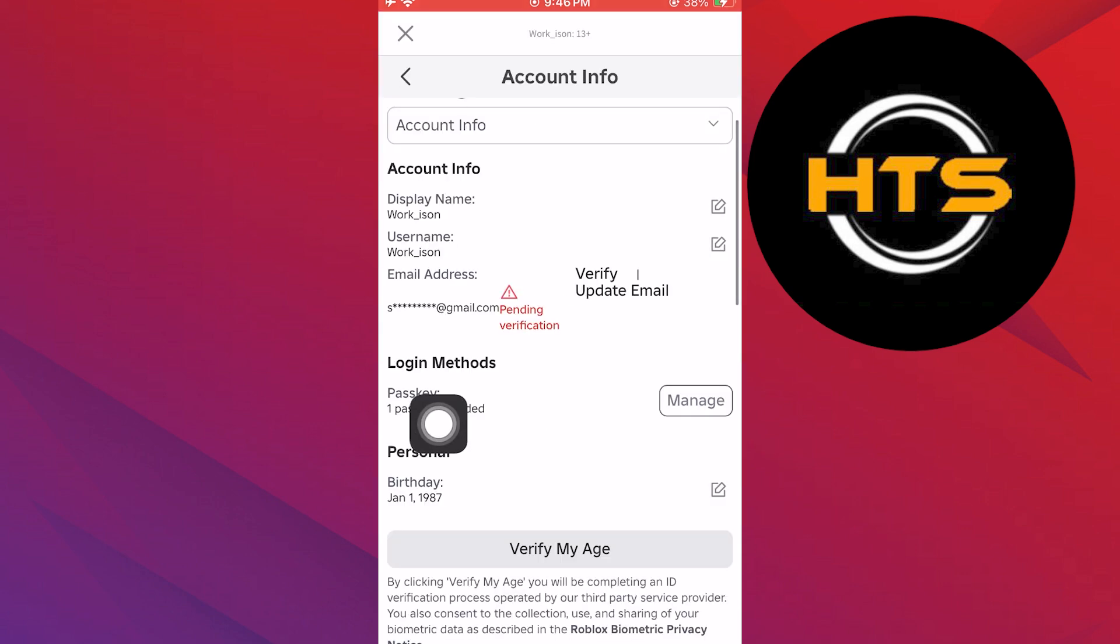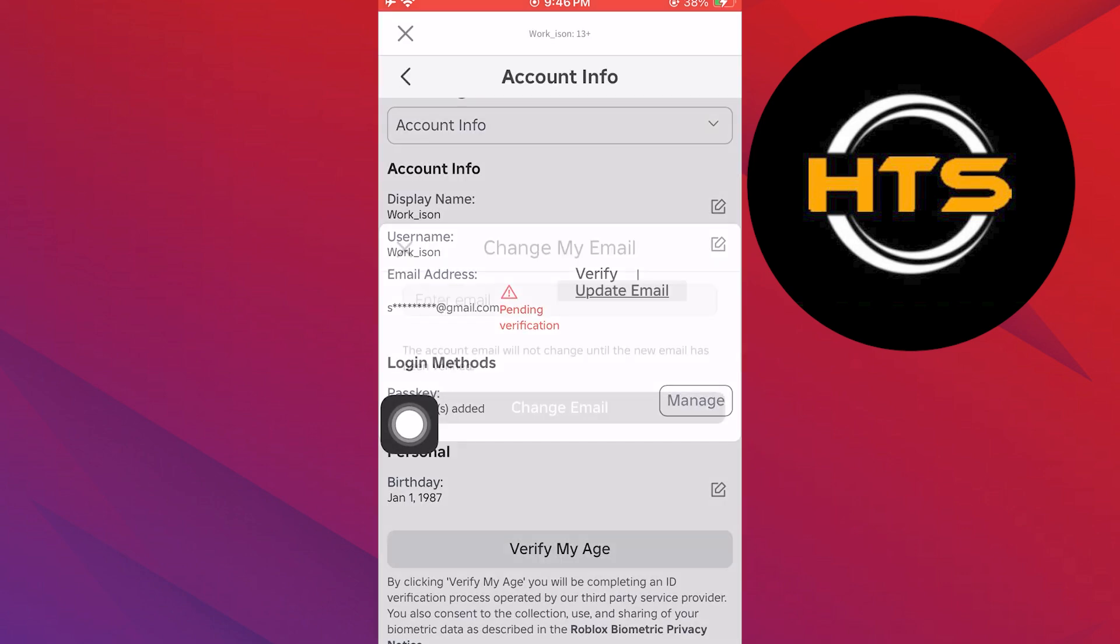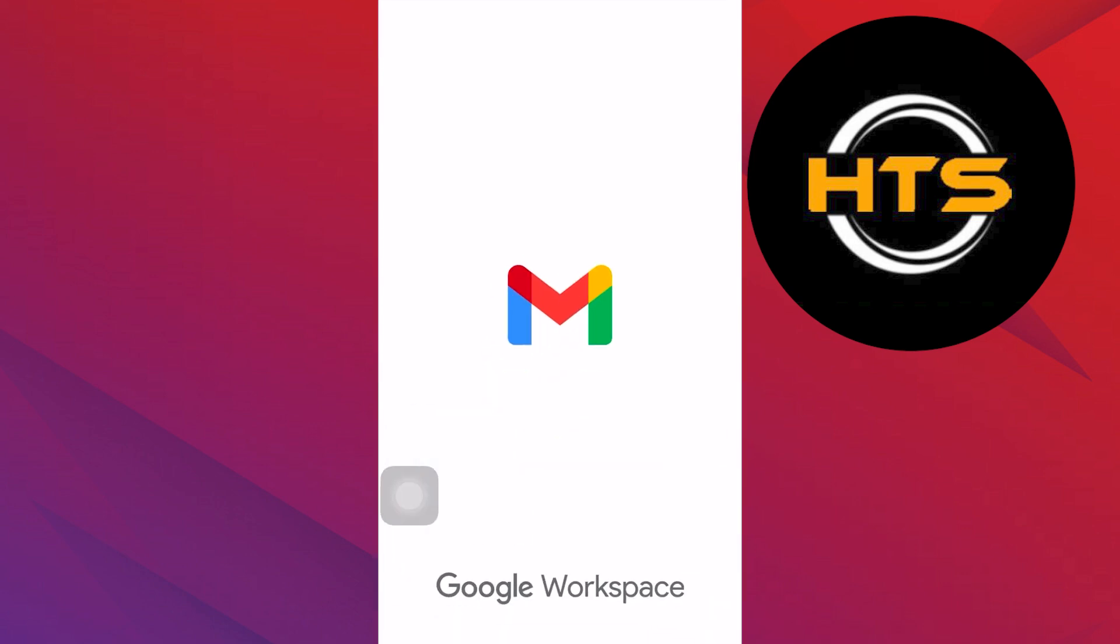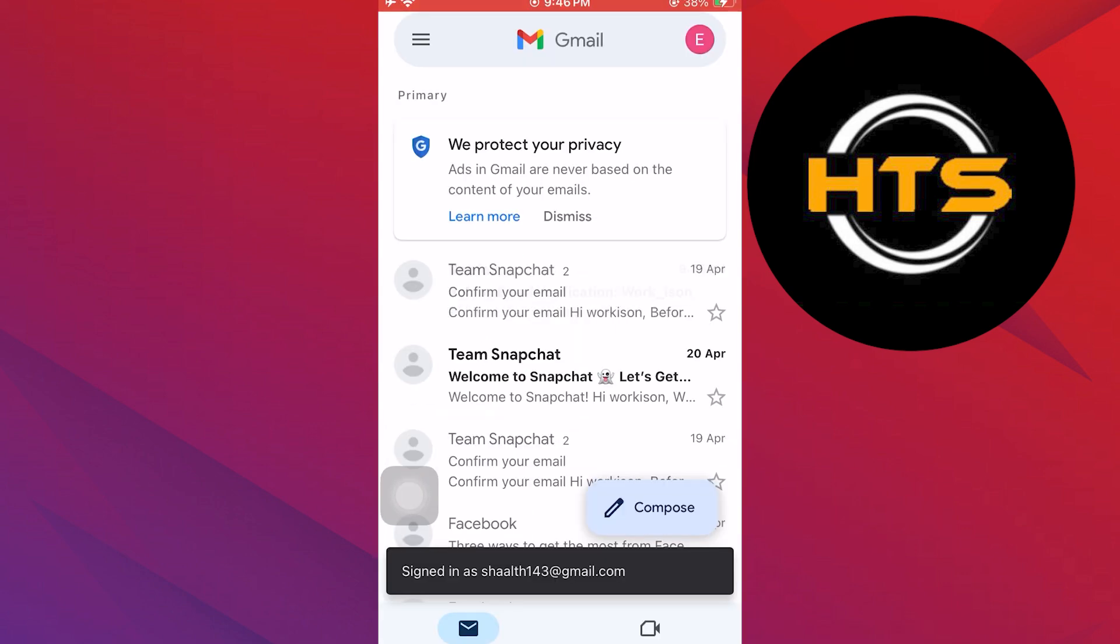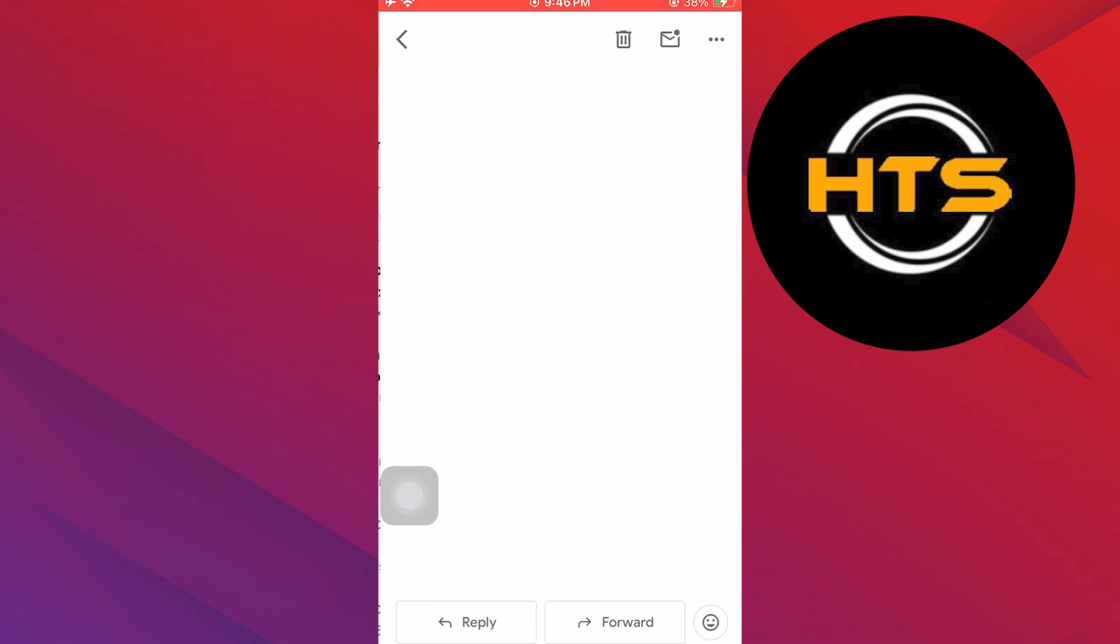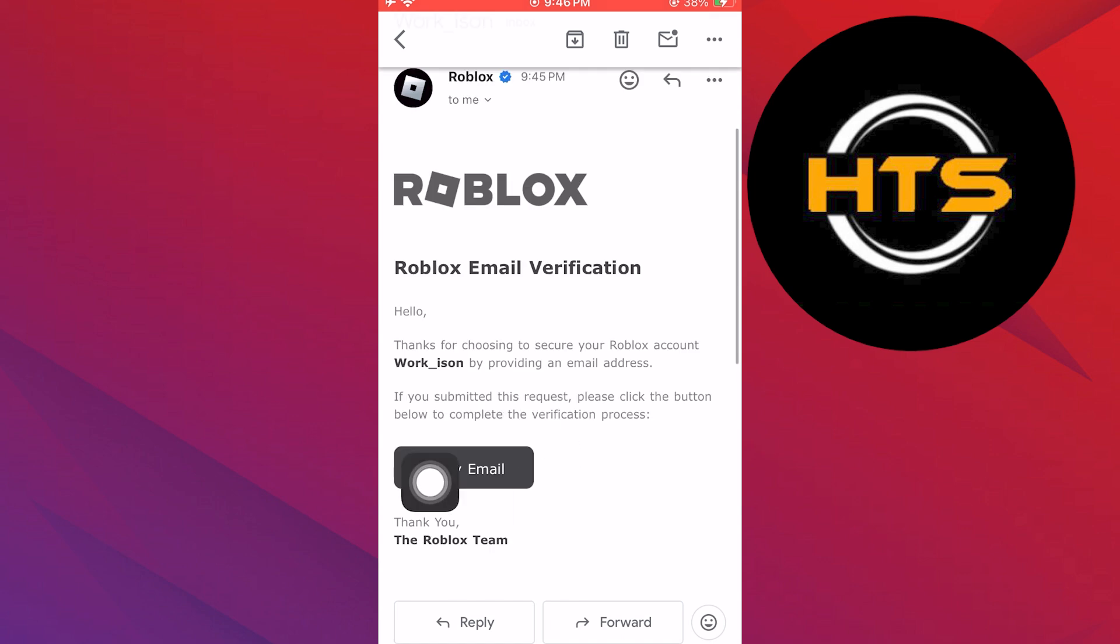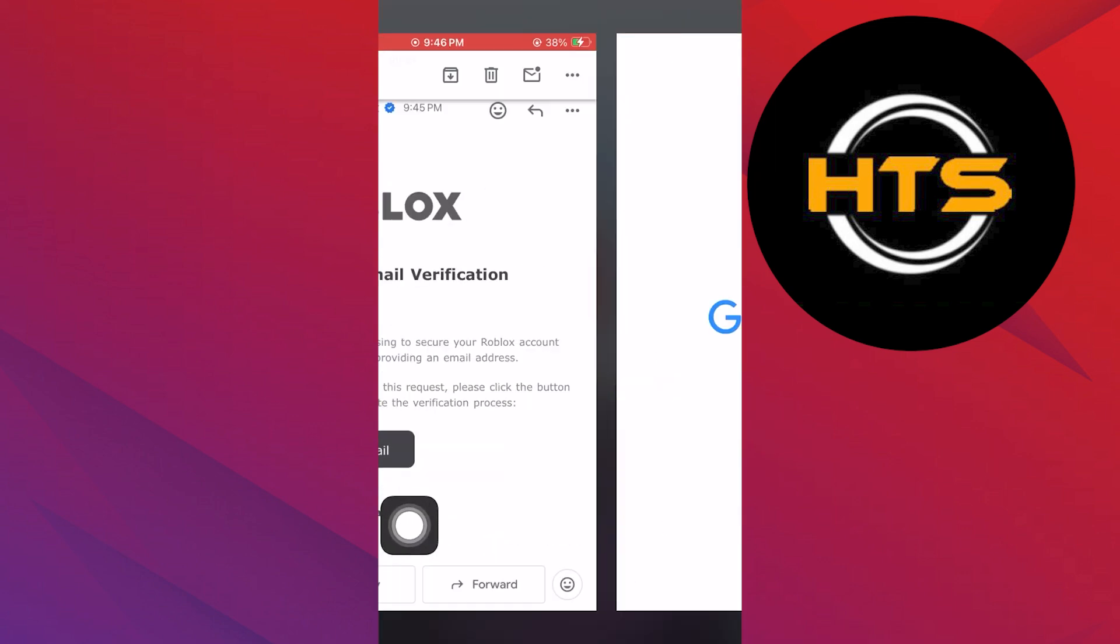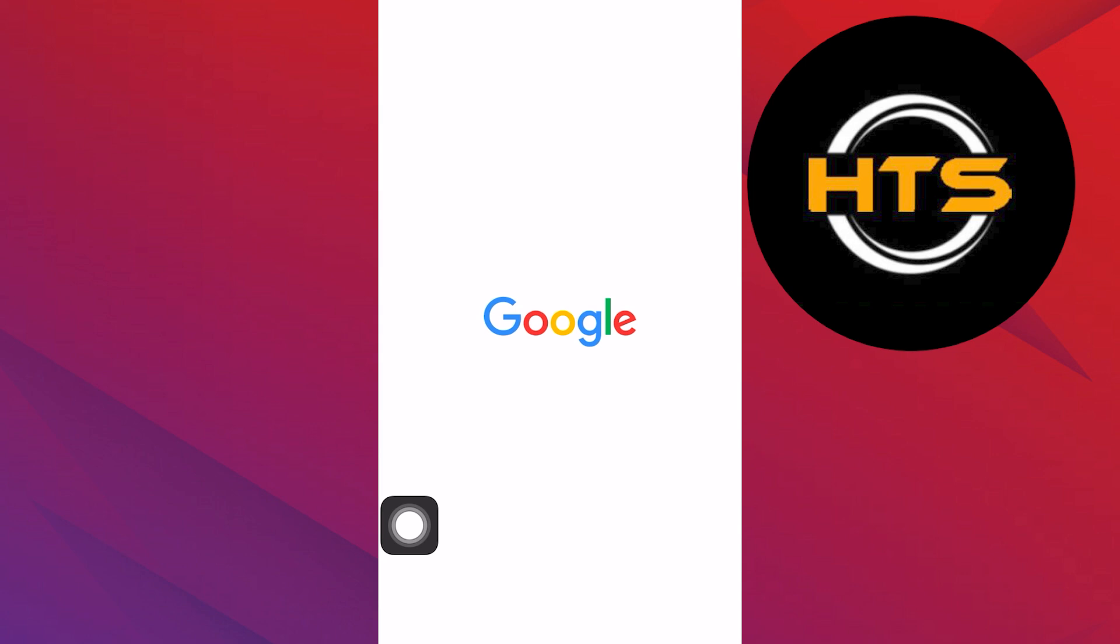To verify your email, go to the Gmail app. Navigate to the mail from Roblox and tap on the verify email button. You can open the link in any given app.